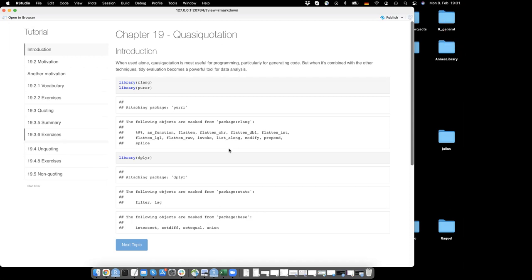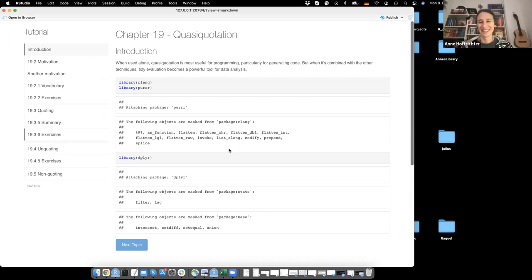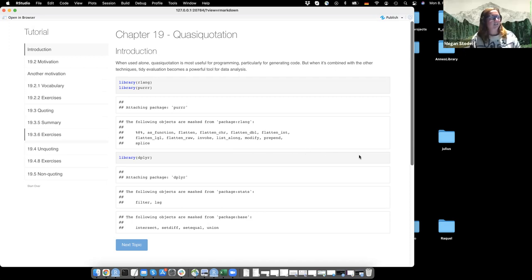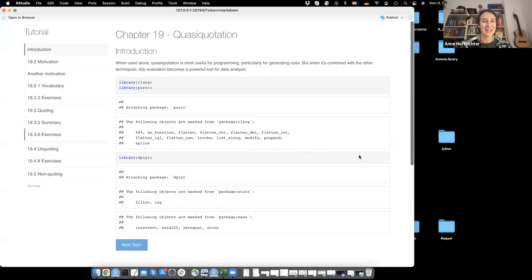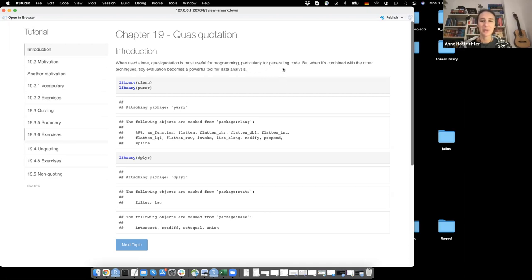Today's chapter is quasi-quotation. It's useful for programming, particularly if you want to generate code. But when it's combined with other techniques, tidy evaluation becomes a powerful tool for data analysis. This was basically the introduction - why you need quasi-quotation.